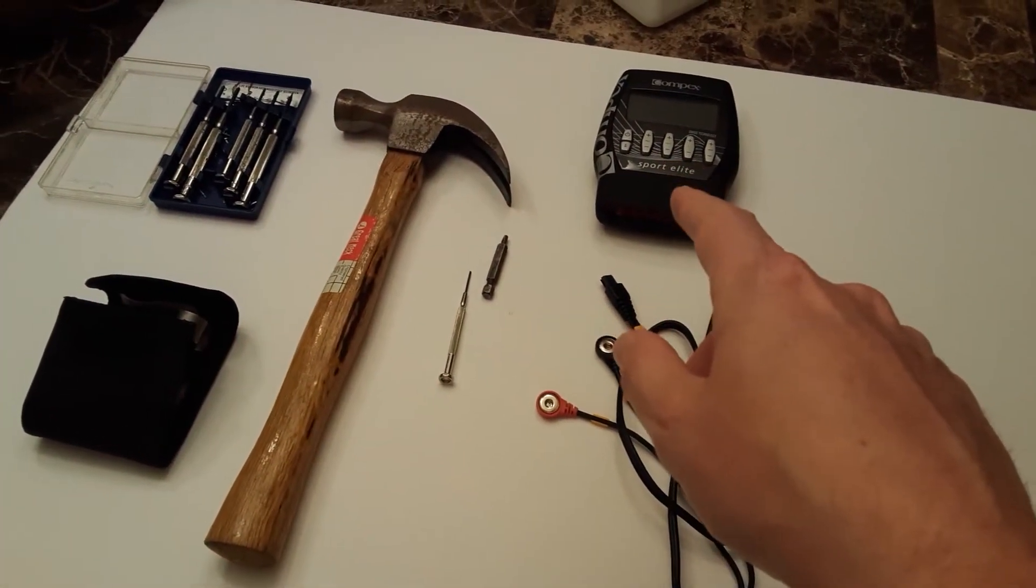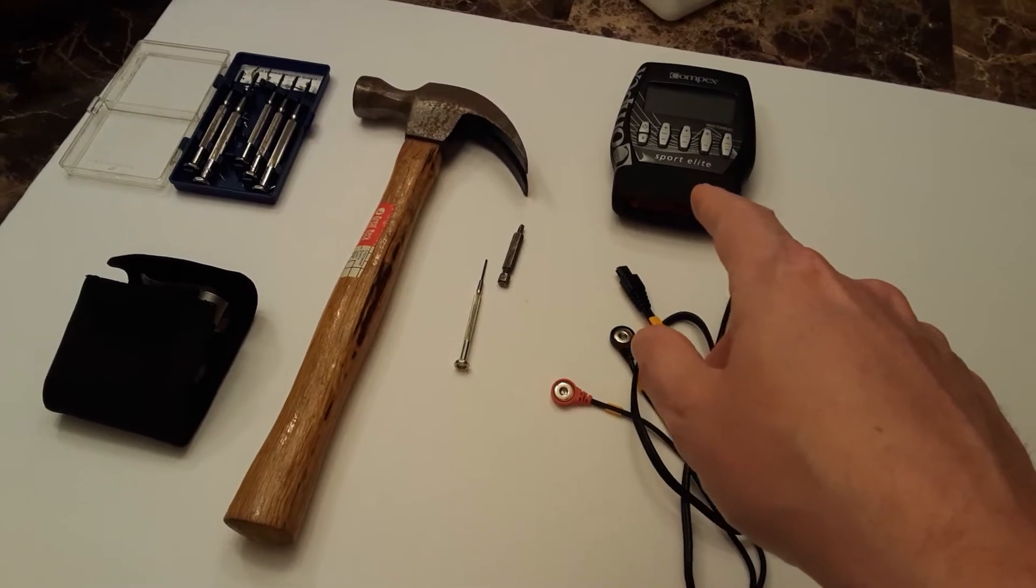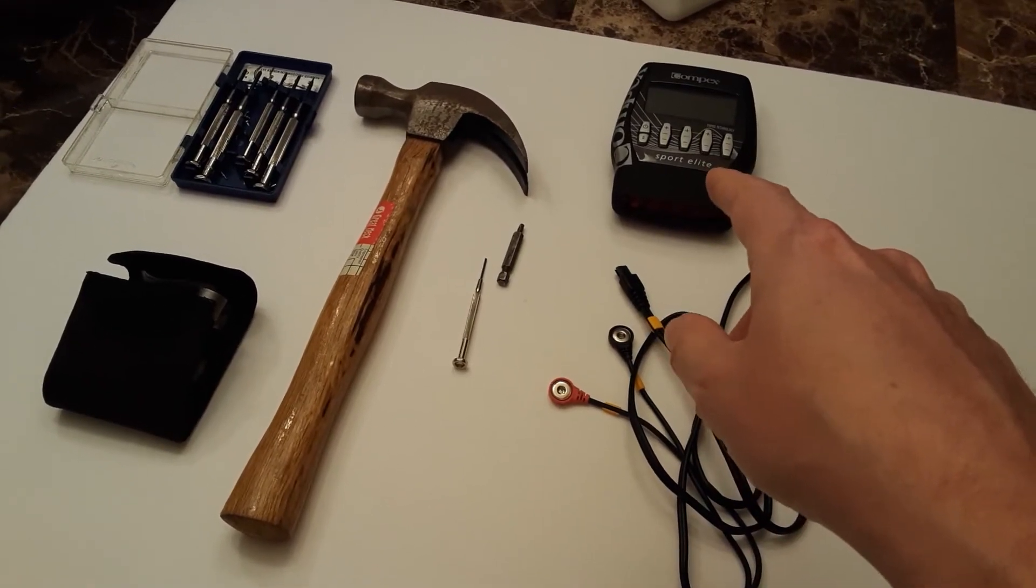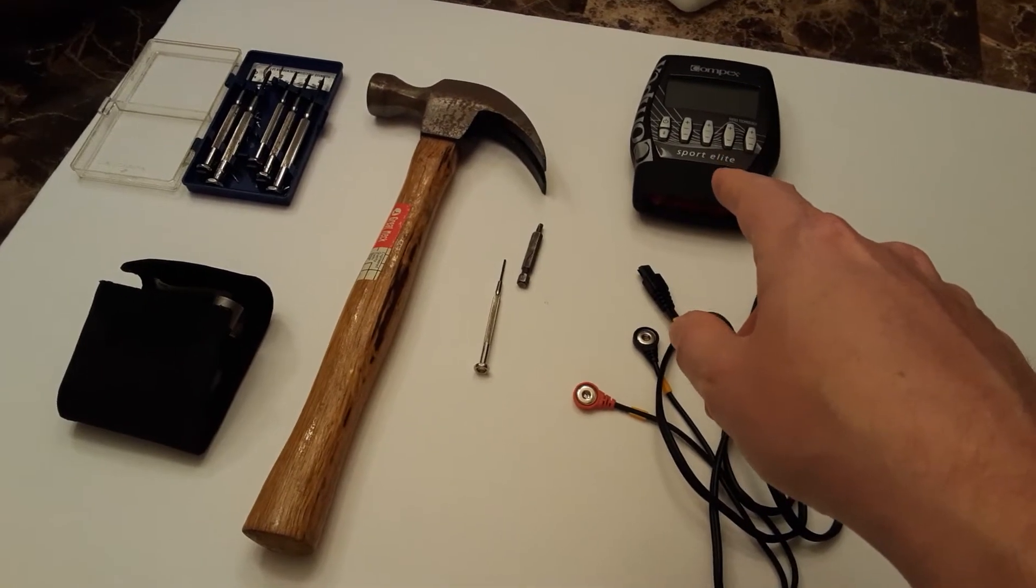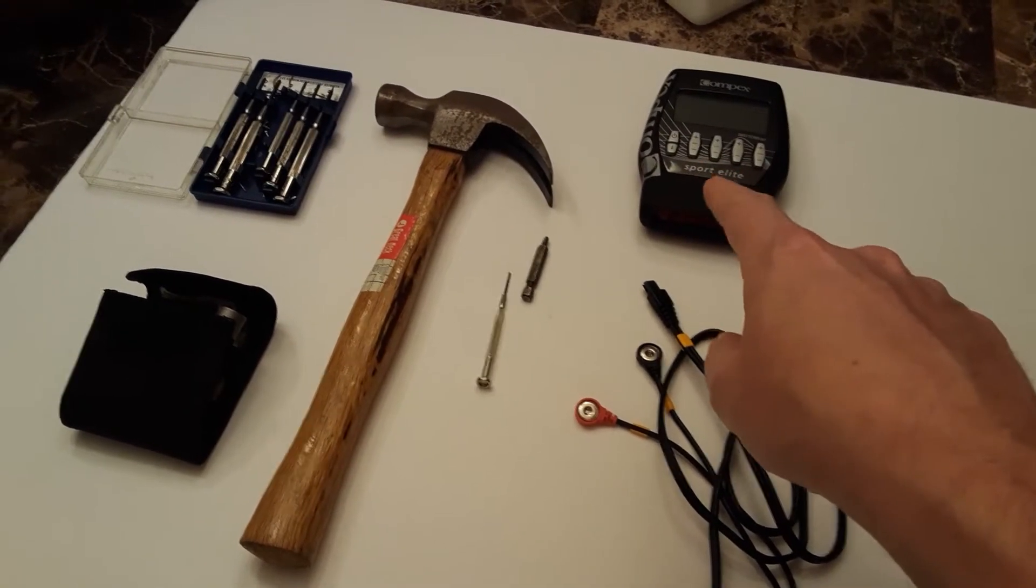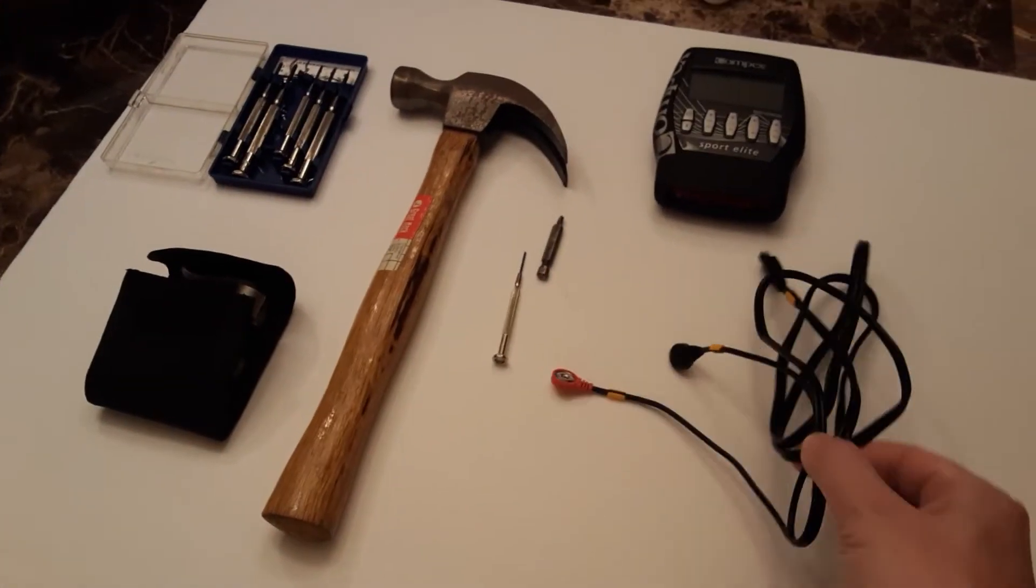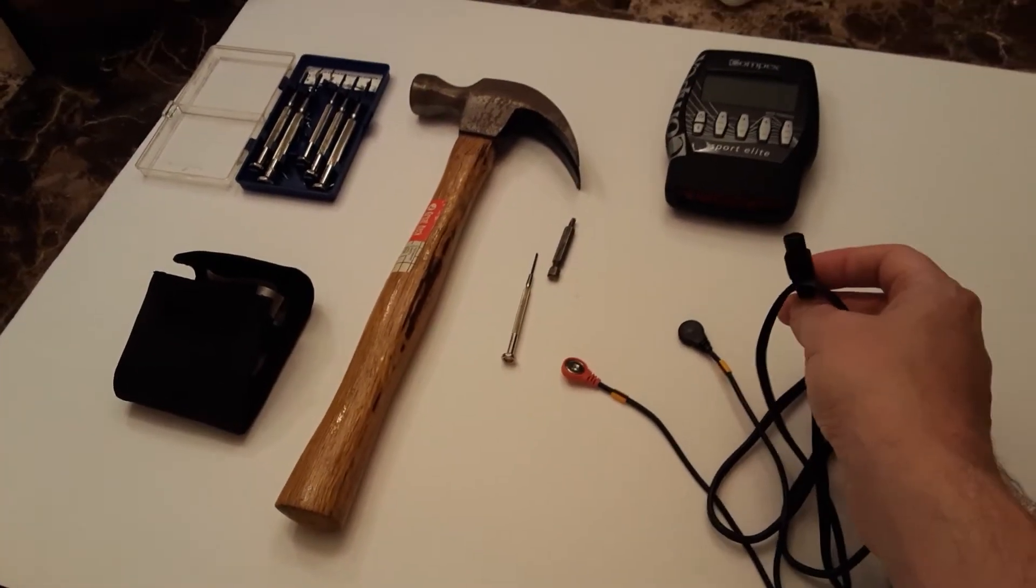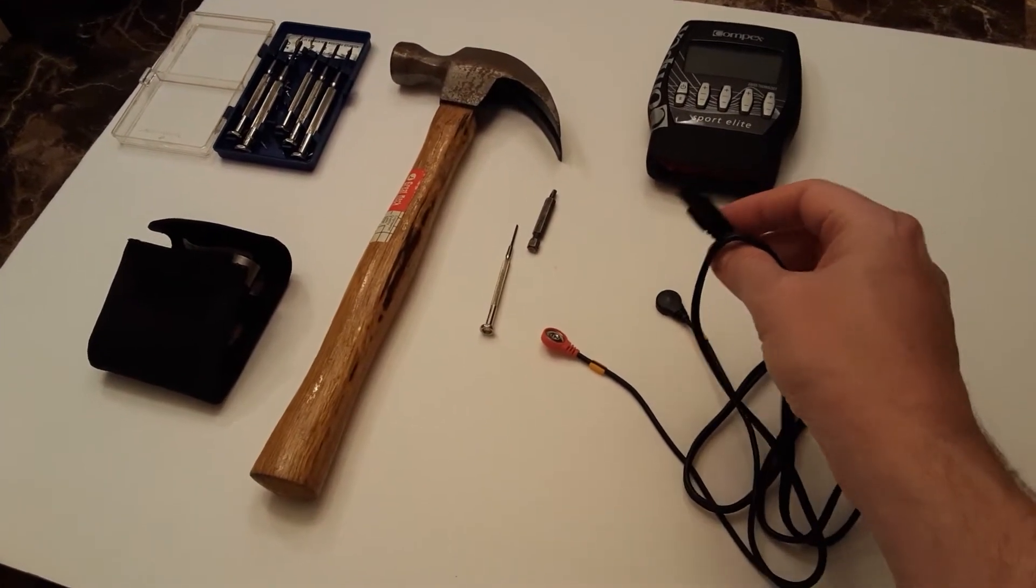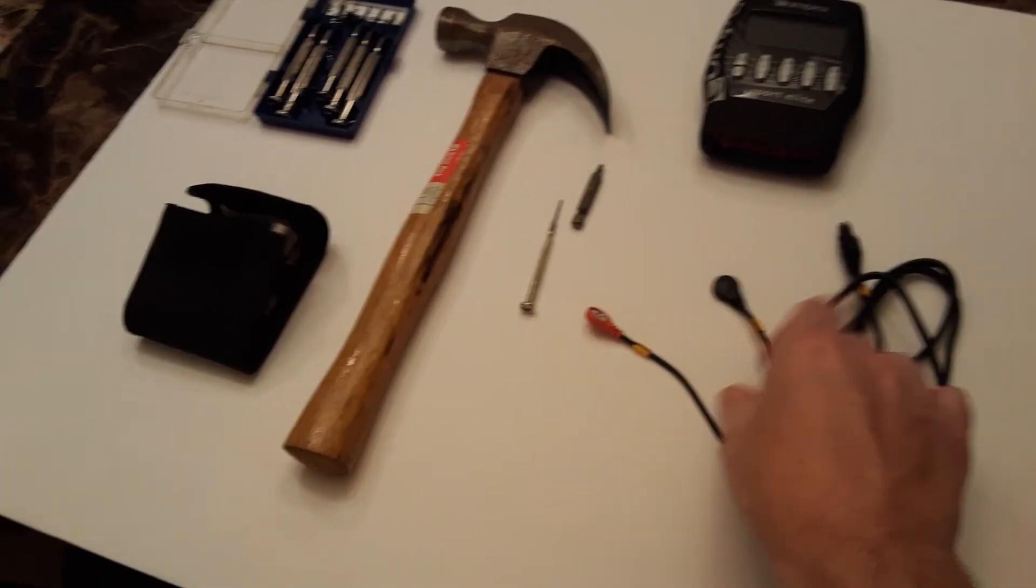All of the high-end Compex units which are EMS capable, which is the way of stimulating muscles using electrodes, they all look the same but they're different colors. This is the Elite one which has the most programming, but they all connect to the same kind of electrode connectors. The Sport Elite and the 2.0 and the whole line have the same kind of connector.